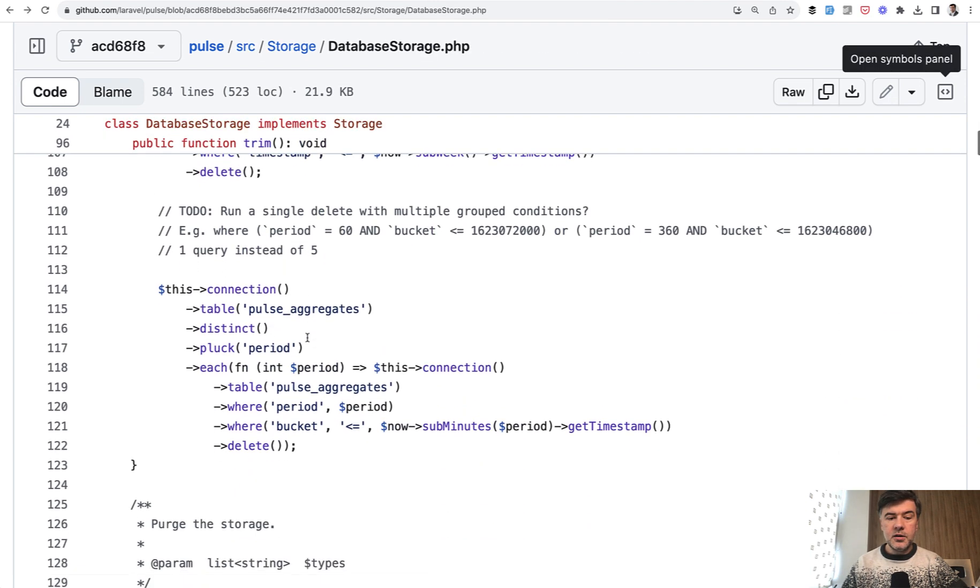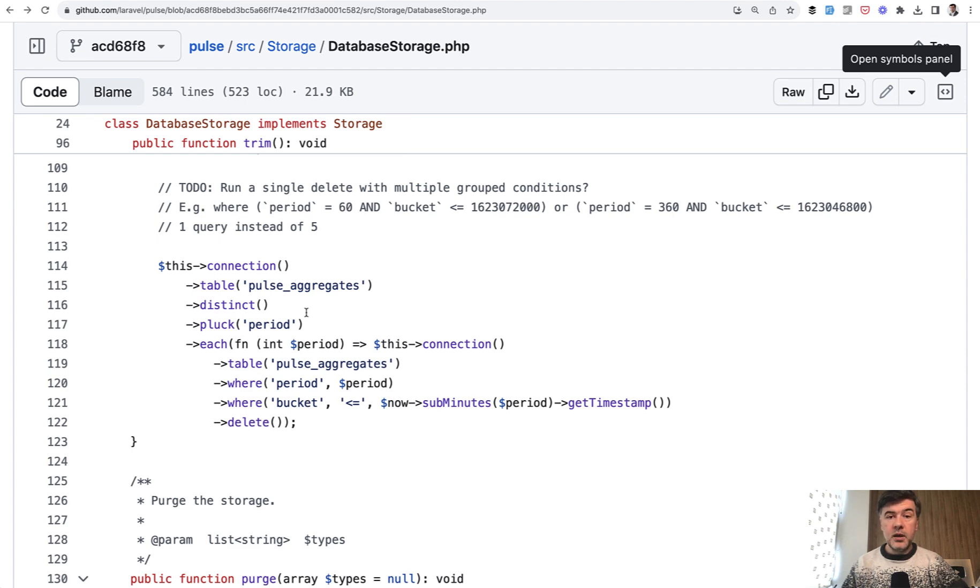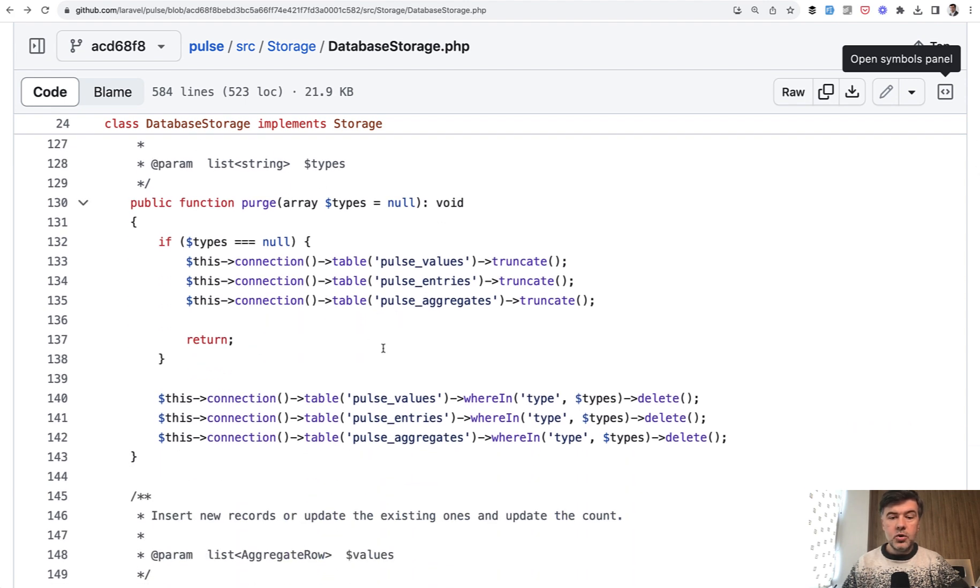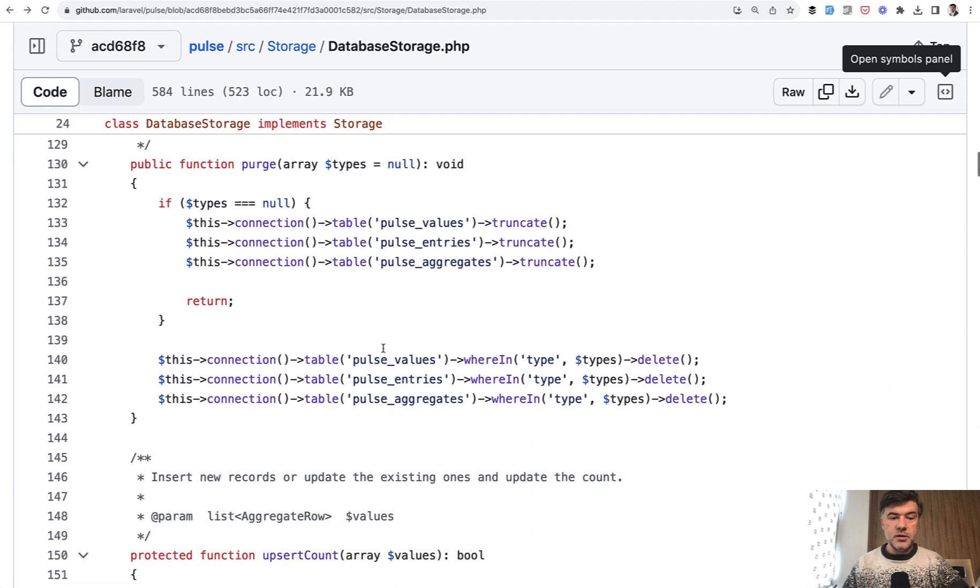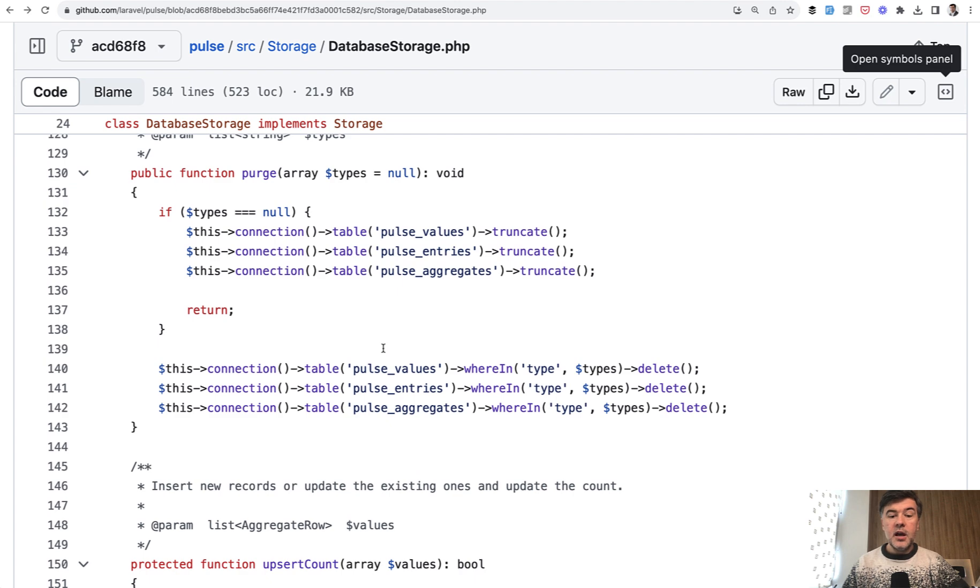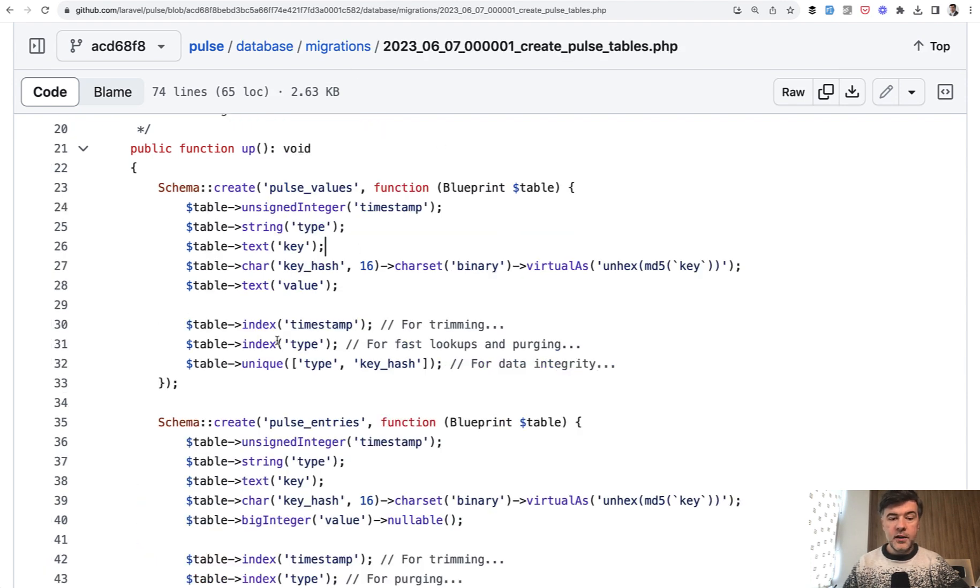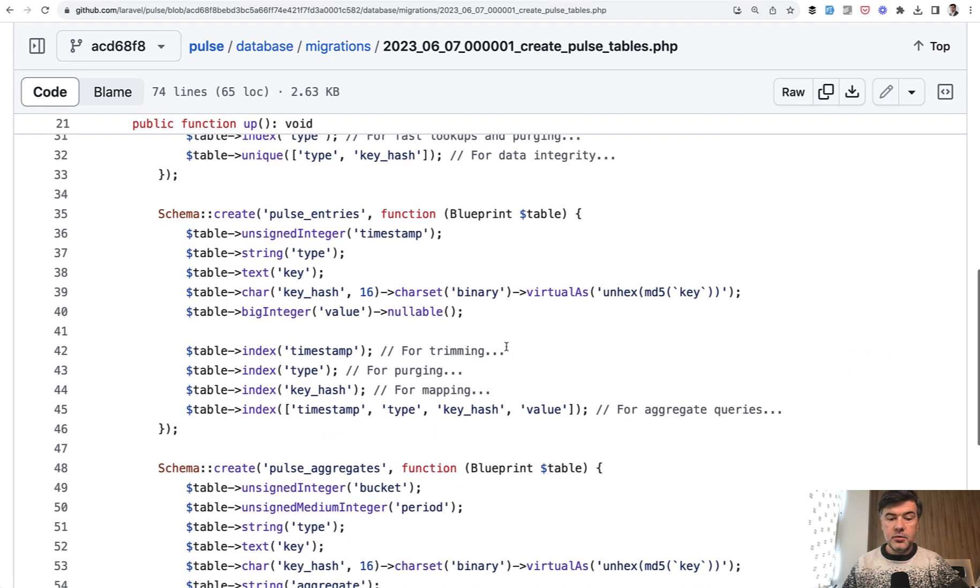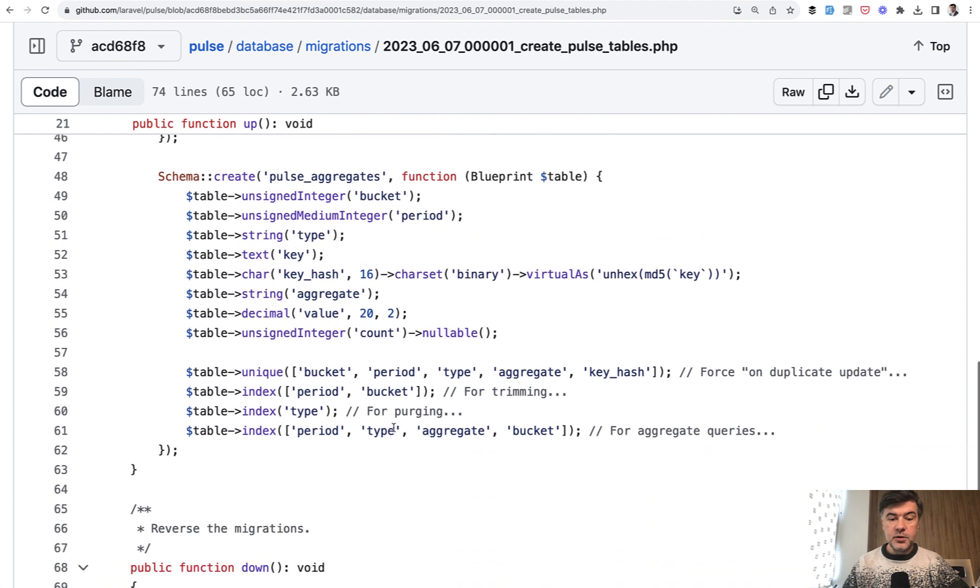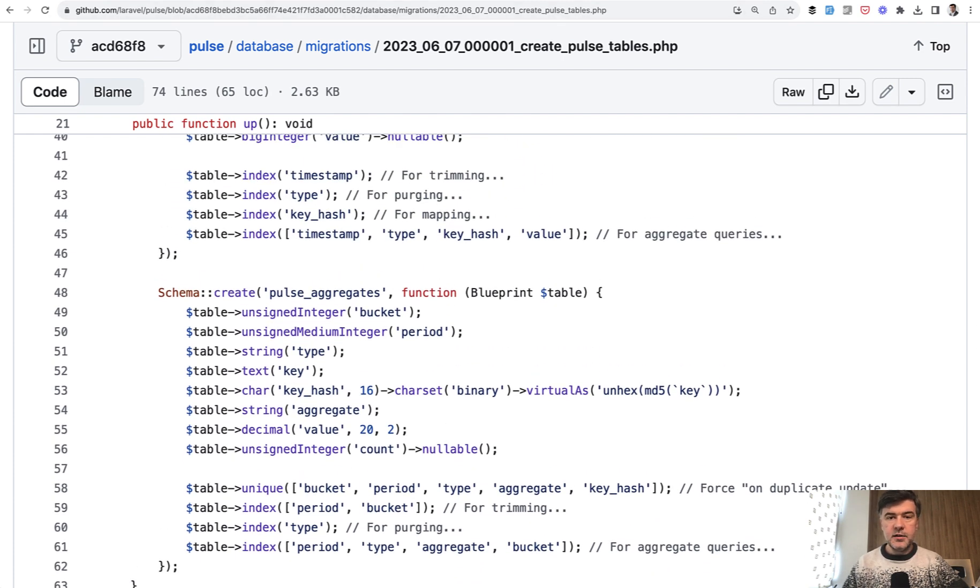Then another example has both database operations and collections. So from Pulse aggregate, we get distinct records, then we get only the period field of that, and then for each of the periods we have another query of the same period and bucket condition, deleting the records. Then another method purge old entries, basically deleting everything and starting from scratch. We have three tables from Laravel Pulse where type delete. And these queries are the reason why field type has an index for fast lookups and purging. Pulse values, pulse entries, and pulse aggregates. In all three tables, there's an index here.